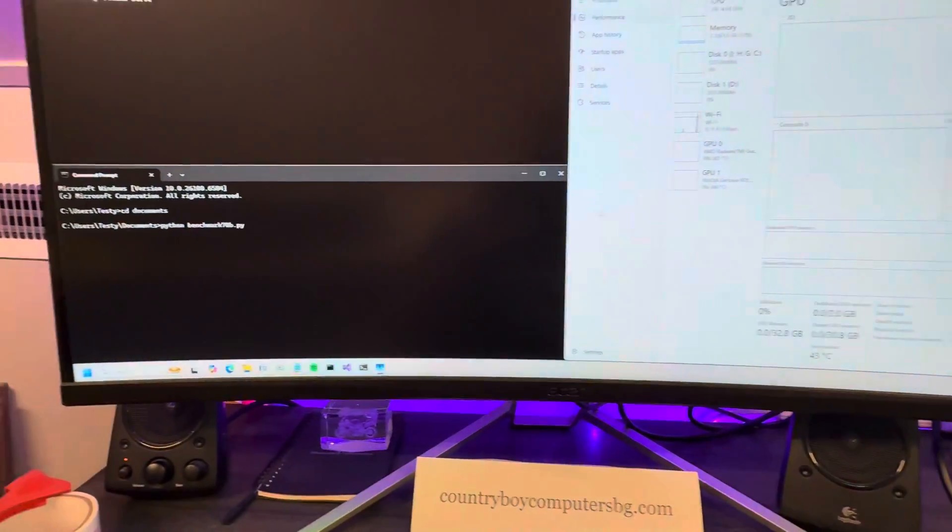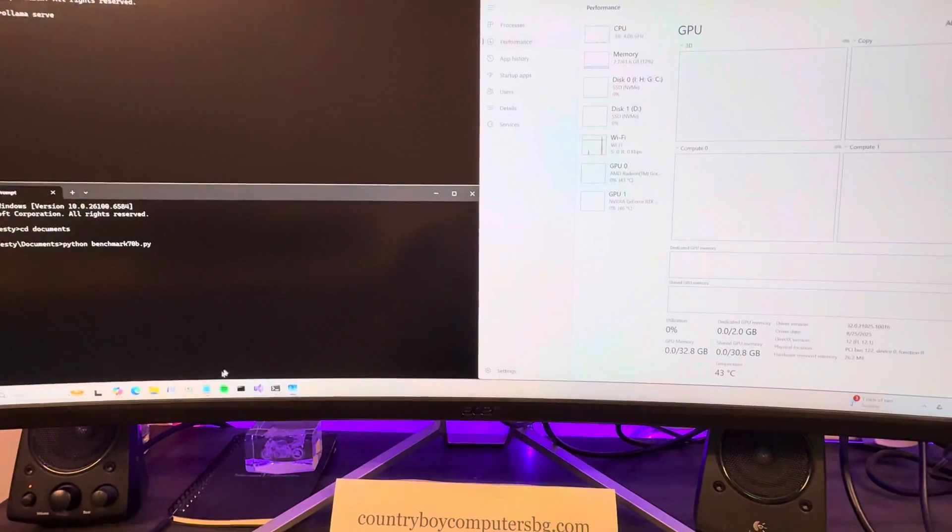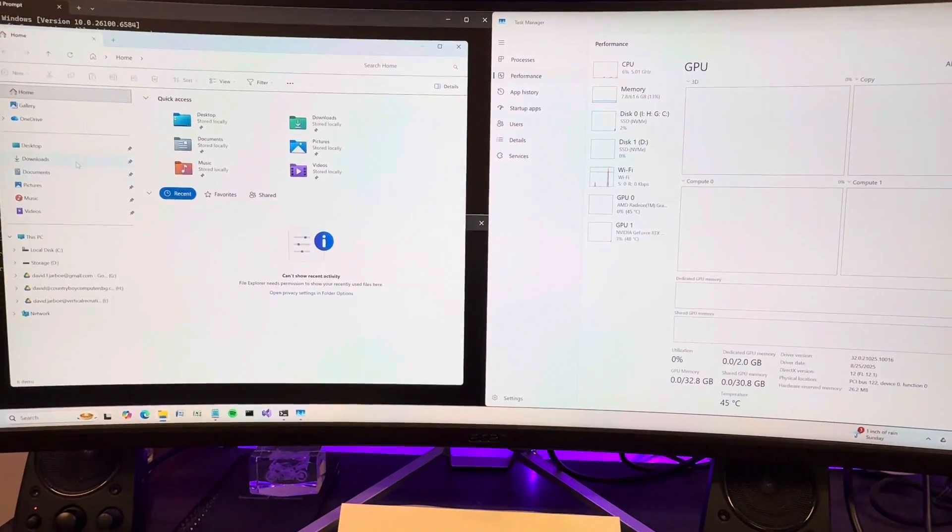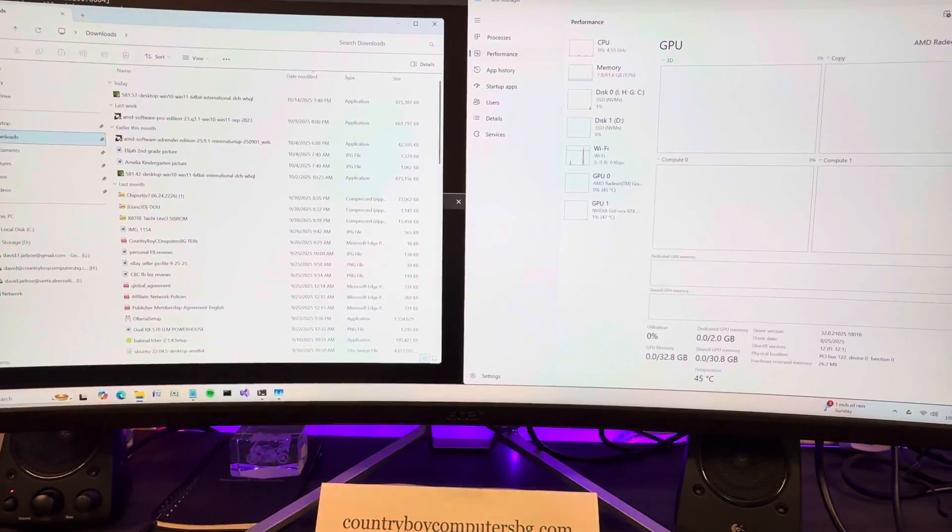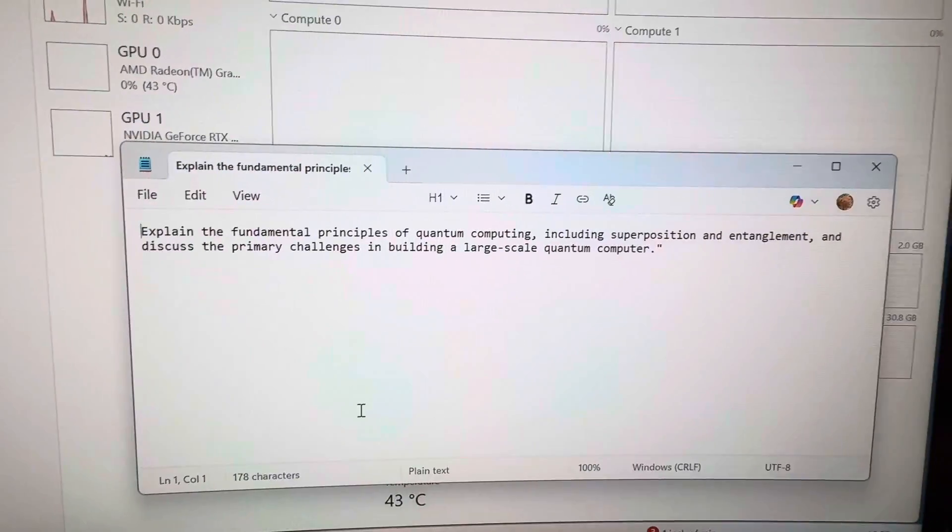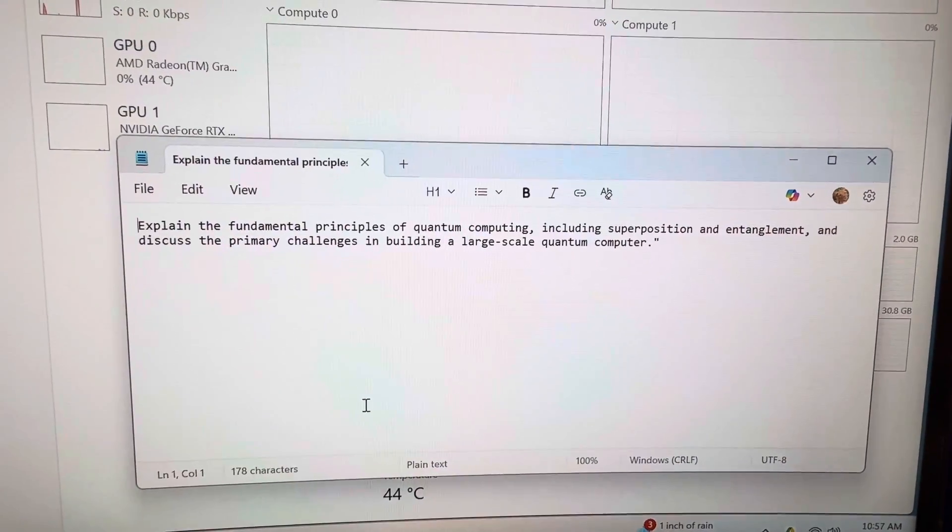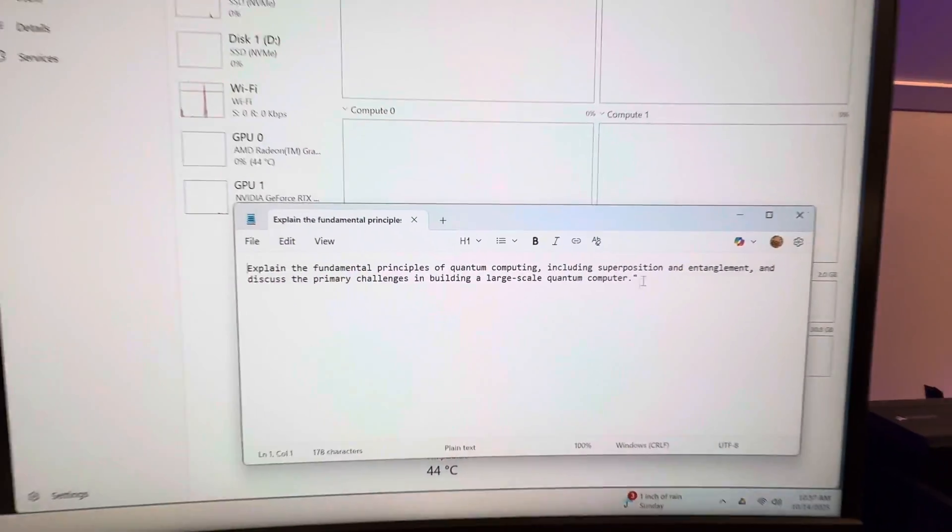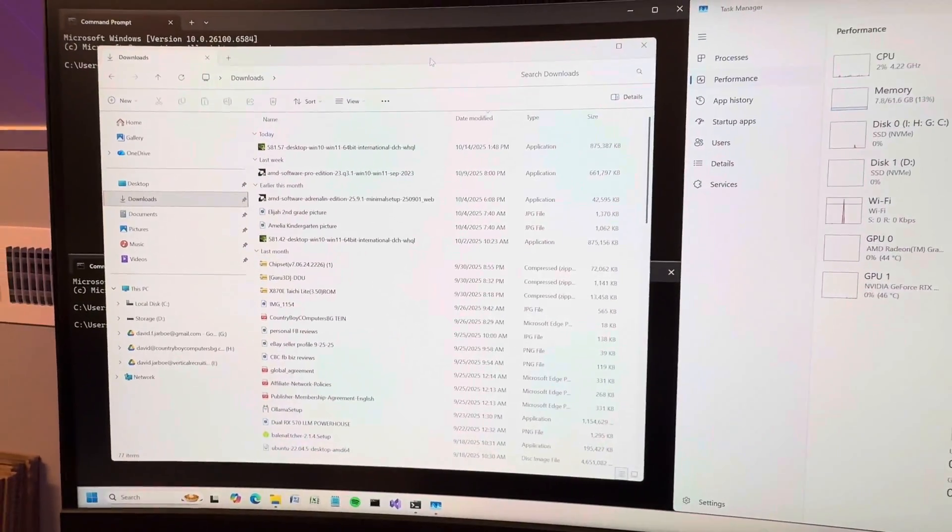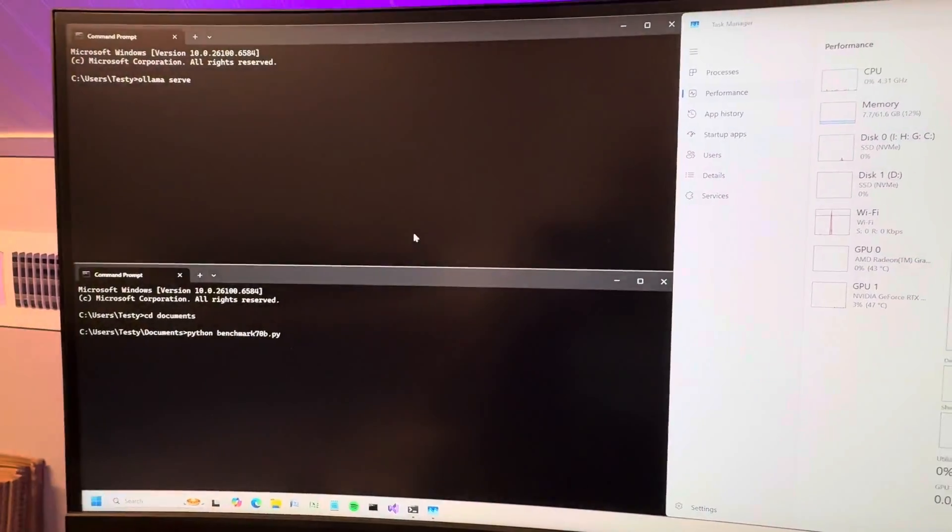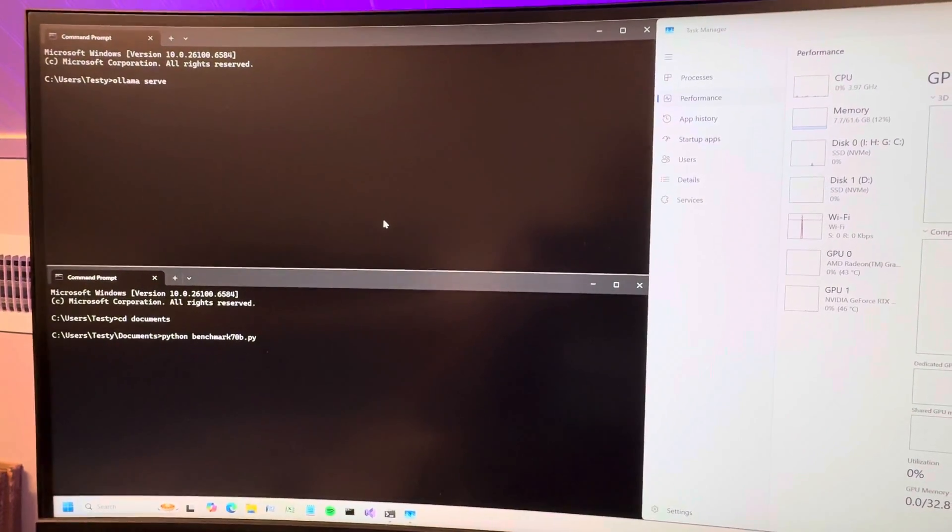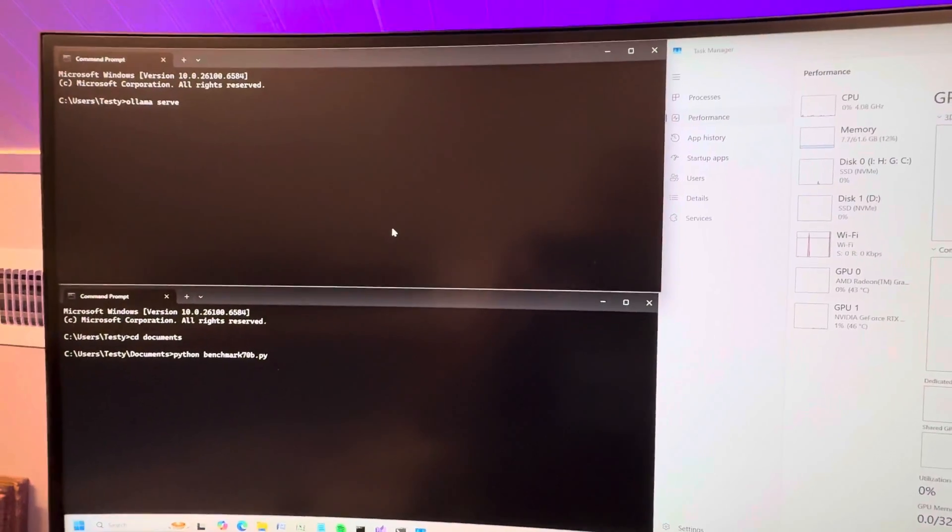I have a benchmark set up, something that AI wrote for me. All it does is ask the model a question: explain the fundamental principles of quantum computing, including superposition and entanglement, and discuss the primary challenges in building a large-scale quantum computer. It asks that and then waits for a complete and total response from the model and measures time to the first token and then the total tokens per second.